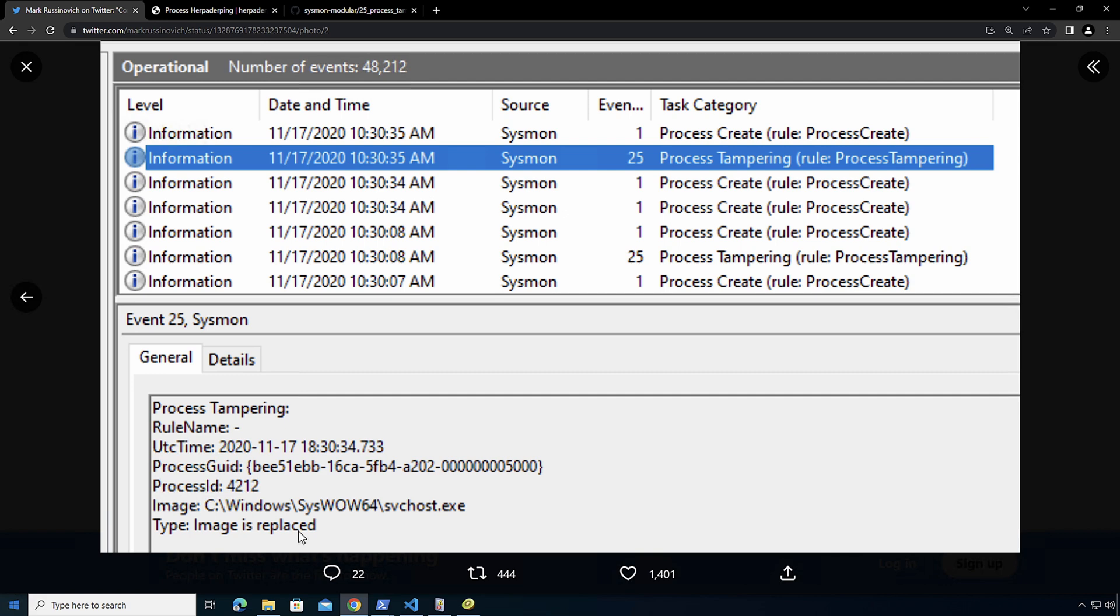This image is replaced specifically to process hollowing. But as I mentioned, I still haven't figured out which was the specific sample that was used when this detection was coded.